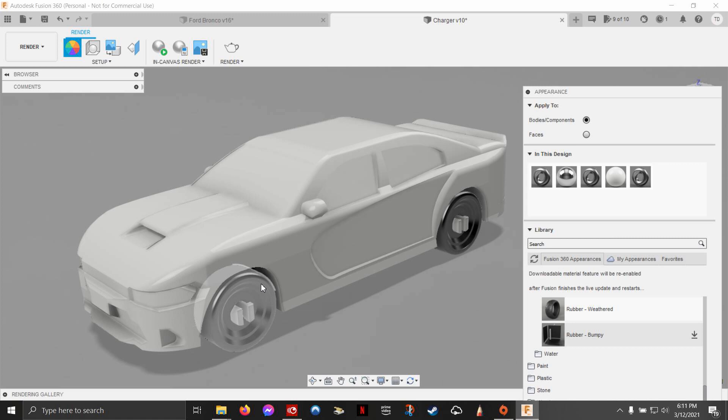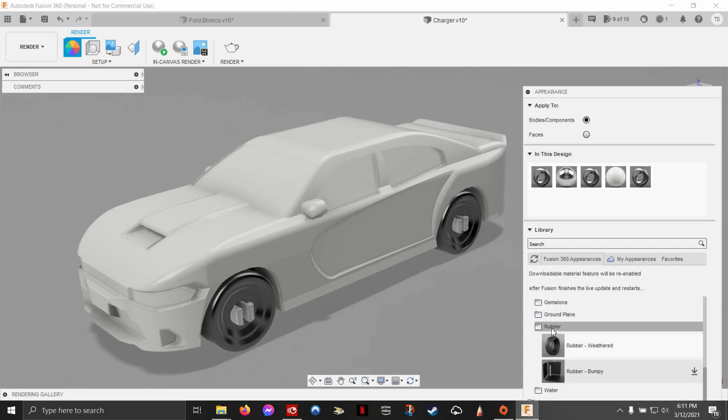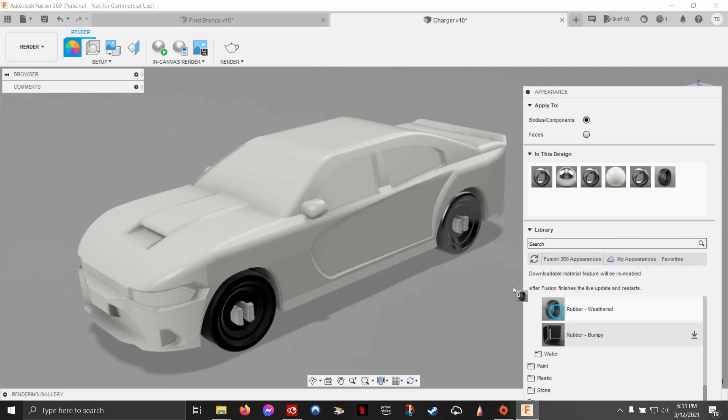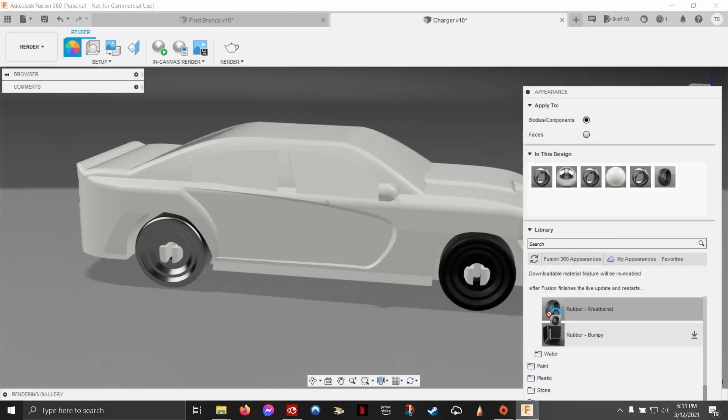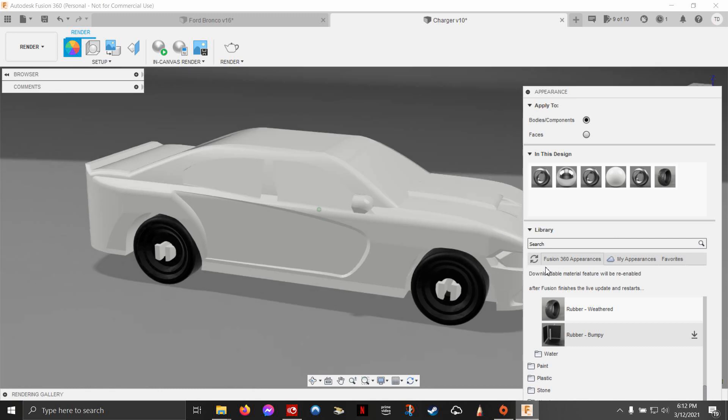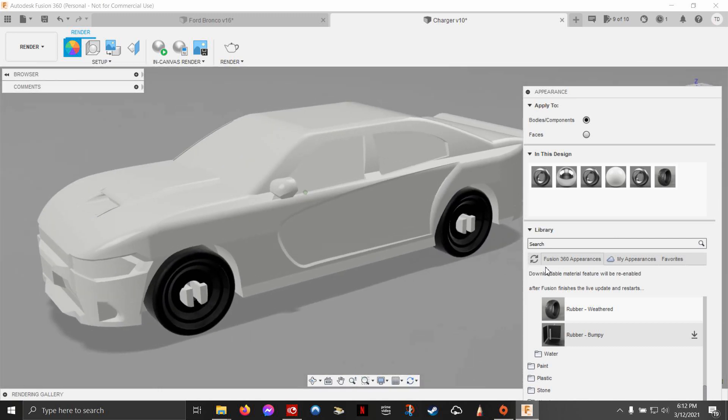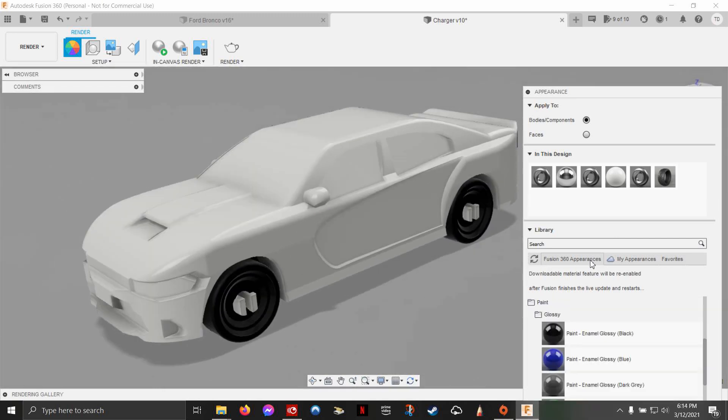Now I'm going to do the wheels. I can come down to my menu, go to other, come down to rubber, and I got rubber weathered. Now you have to remember it colors all the surfaces that color. So obviously I don't want the hubs to look like rubber, but I'll come back and fix that. This just gives me a good base to start from.